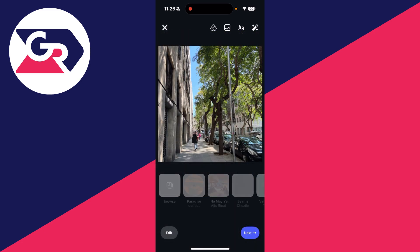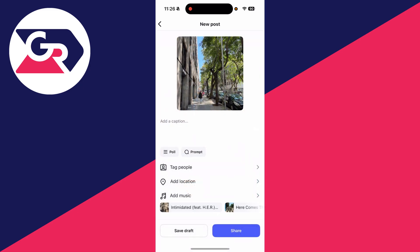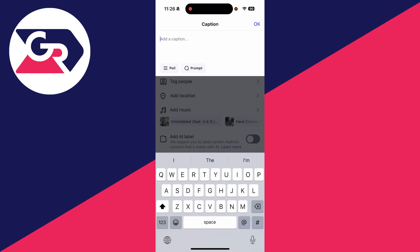Here we can add music at the bottom, add filters, another photo, text, and other edits at the top as well. Then we can press Next in the bottom right.